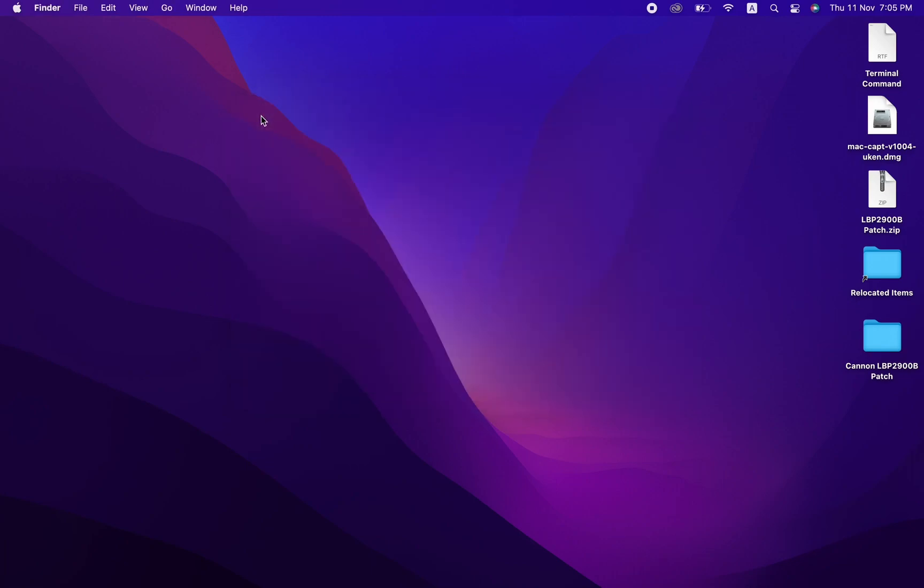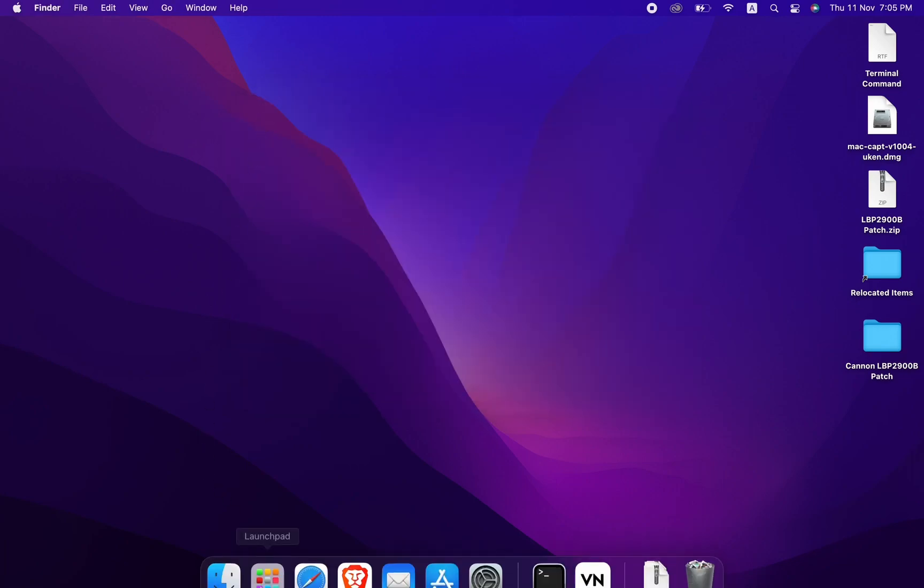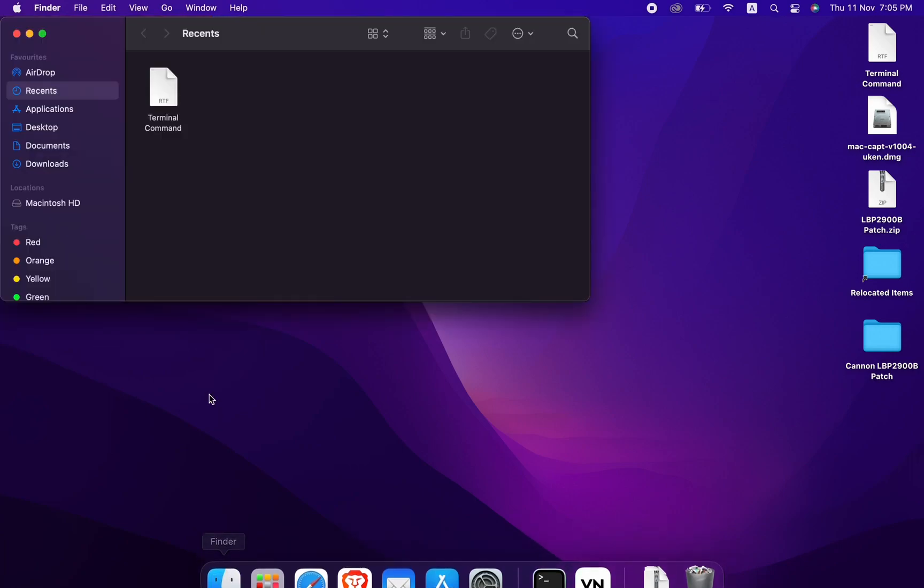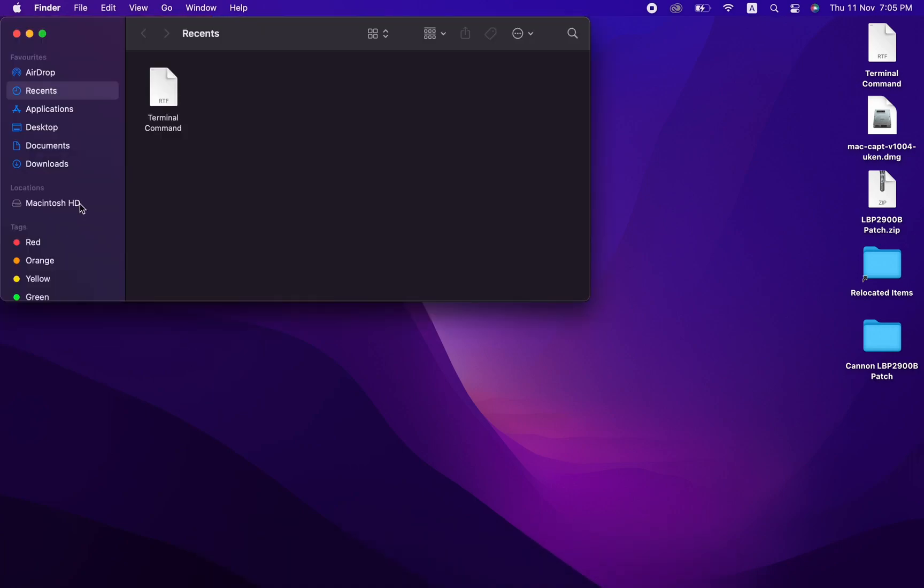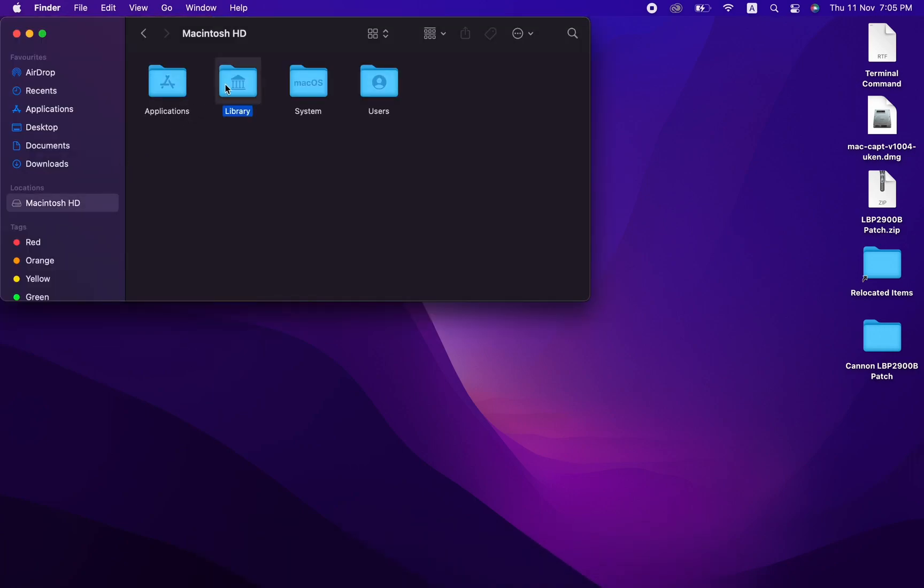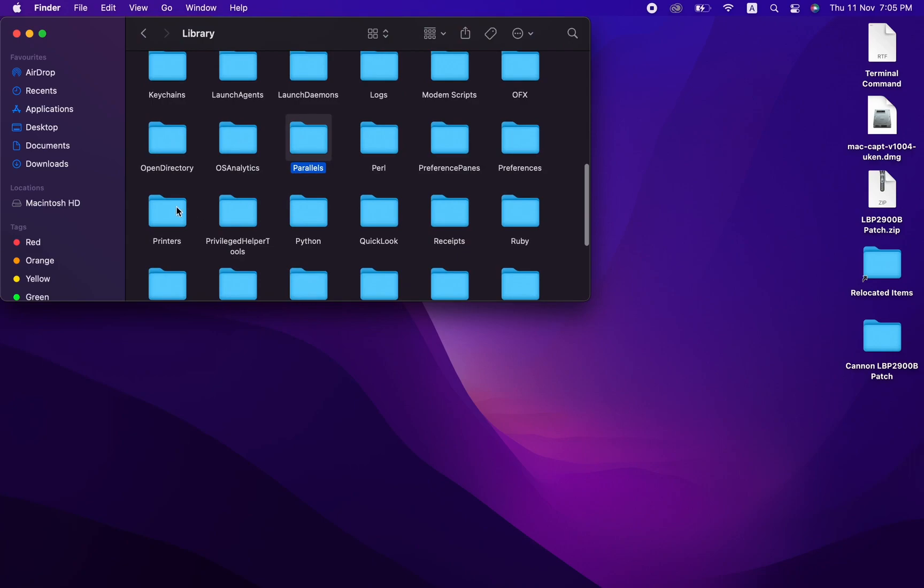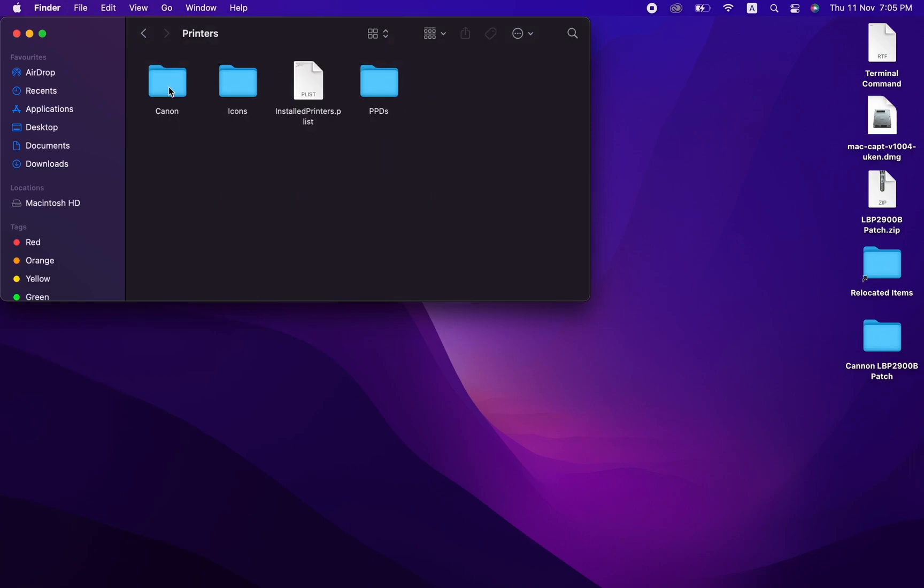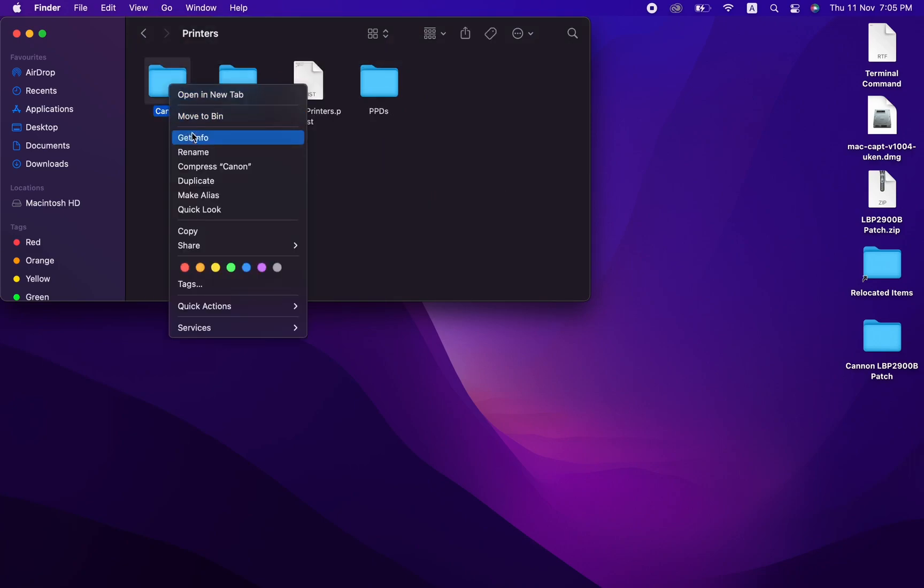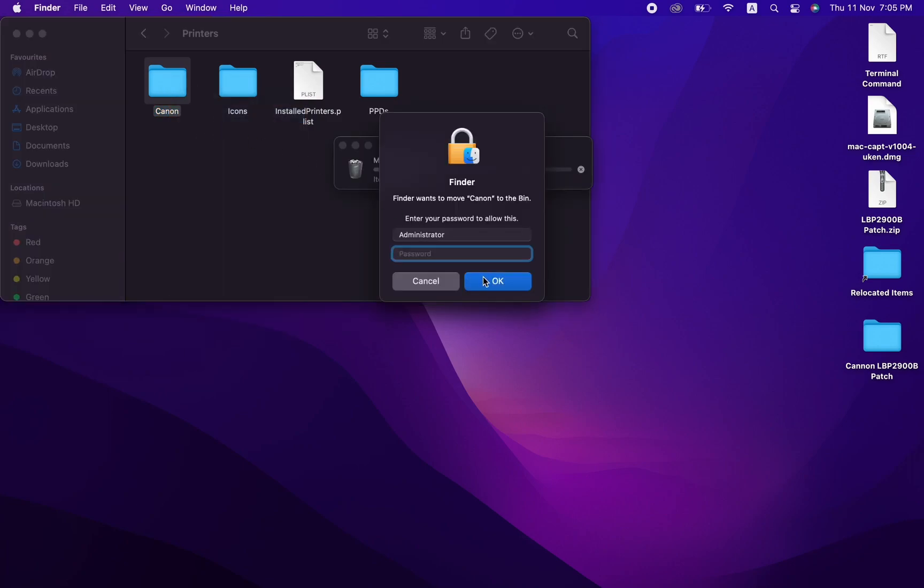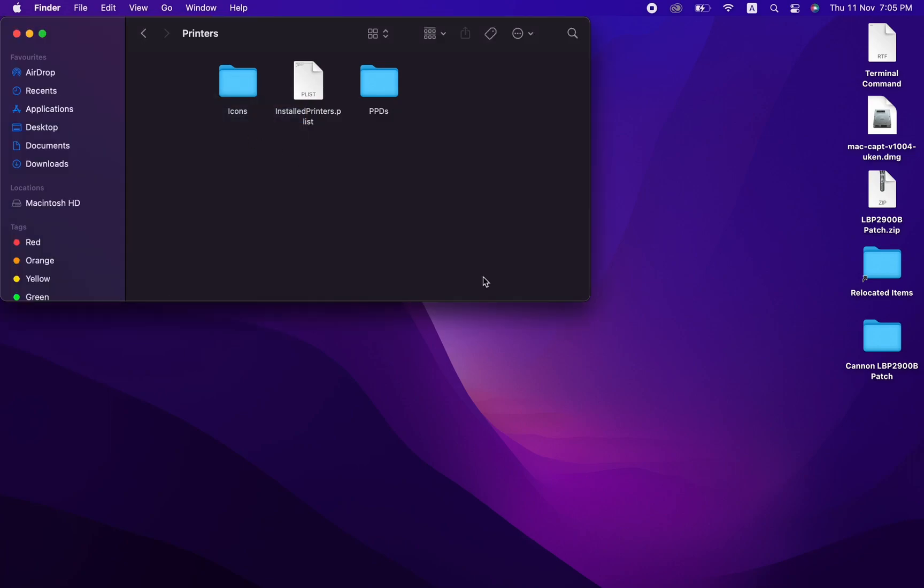Click on Macintosh HD, then click on the Library folder and search for Printers. You'll find a folder named Canon. Right-click on it and click Move to Bin. Provide privileges by entering your password.